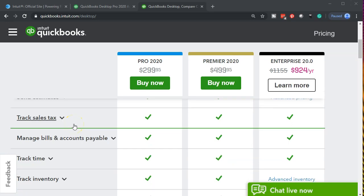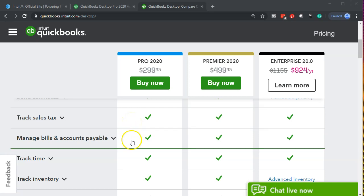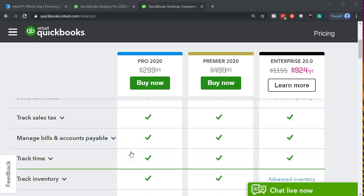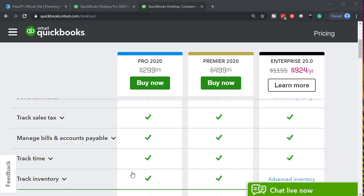We then have the track sales tax in all of them which is an important feature because we have to track and pay the sales tax. Managed bills and accounts payable which of course is important. Time tracking which we may or may not use within the system but it will be included in all the features. We'll talk a bit about time tracking as we go through our work. Then we can track inventory in all of them.